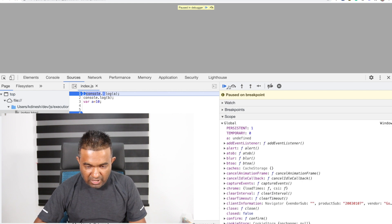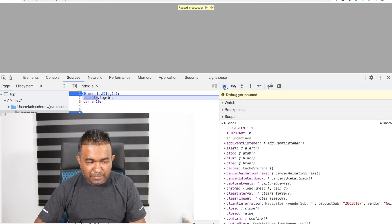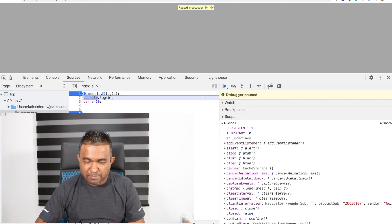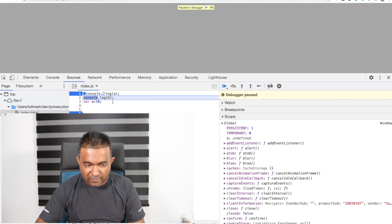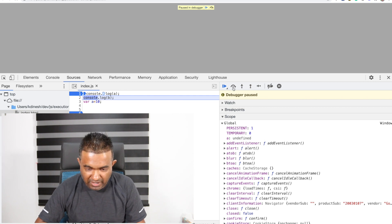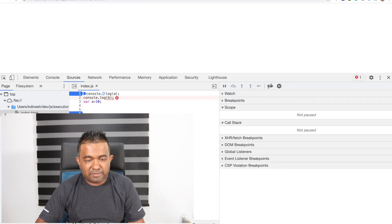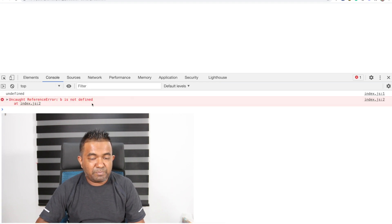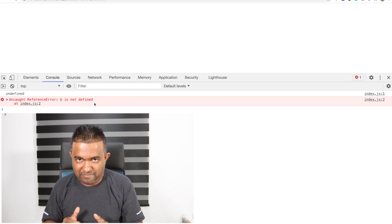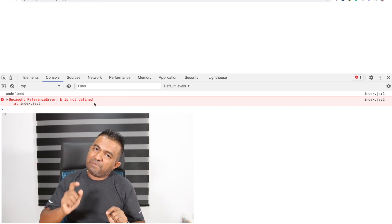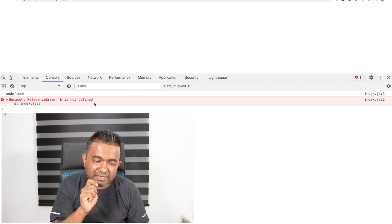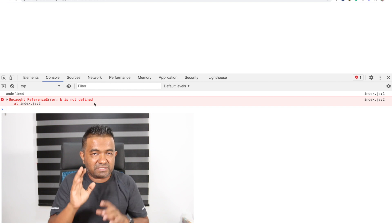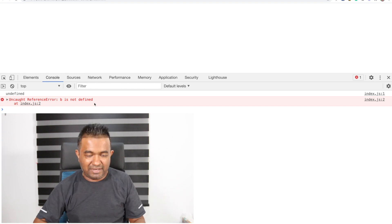Now let's see what let does. If I change var to let — a lot of developers say hoisting only works with var, hoisting doesn't work with let. Before we go there, you need to understand this first. Change the var back to var, then change it to let — because you need to understand this before you understand let.